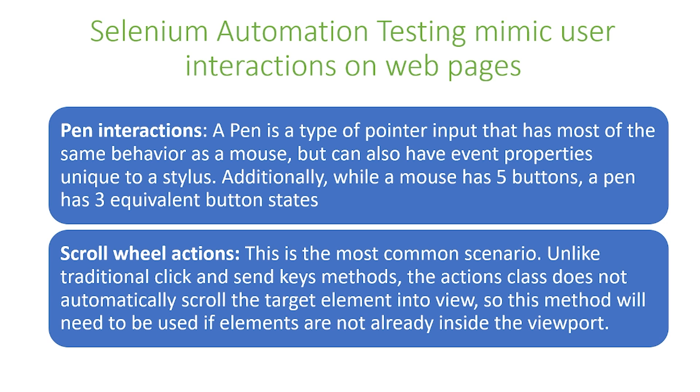And the final interaction we can mimic is scroll wheel actions, and this is the most common scenario. Unlike traditional click and send keys methods, the actions class does not automatically scroll the target element into view, so this method will need to be used if elements are not already inside the viewport.